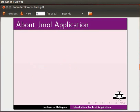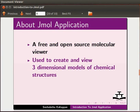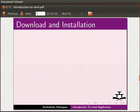About Jmol application. It is a free and open source molecular viewer used to create and view three-dimensional models of chemical structures and also used to view secondary structures of proteins and macromolecules.